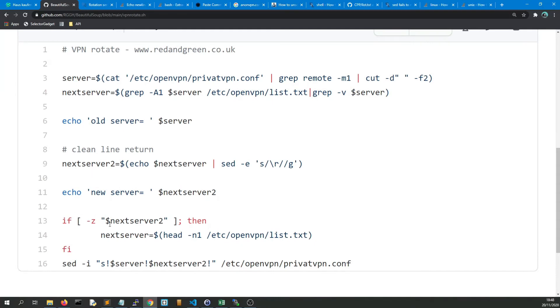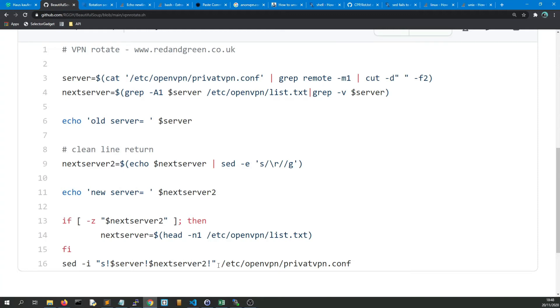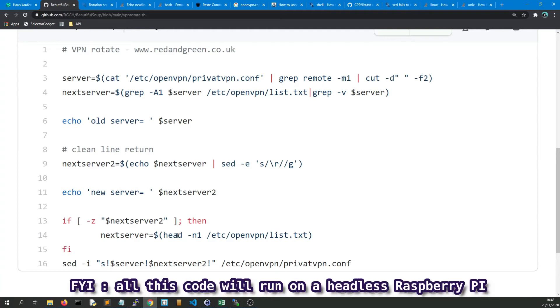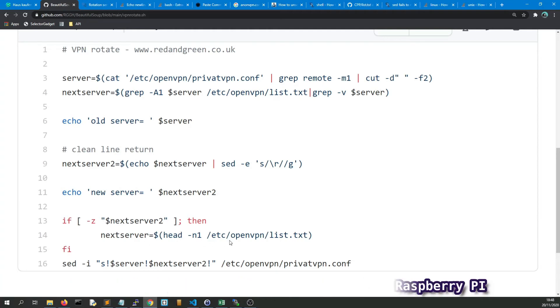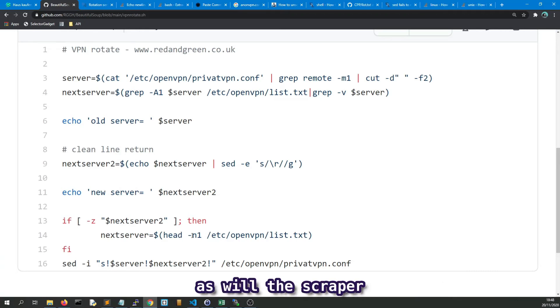And then down here we say this is what we will always run. So we're just going to use sed and we're going to substitute the new server in place of the old server, and that's going to go into privatevpn.conf. If next server to... and what we do here is we say if there's no next server to, then we just go to the head of the list.